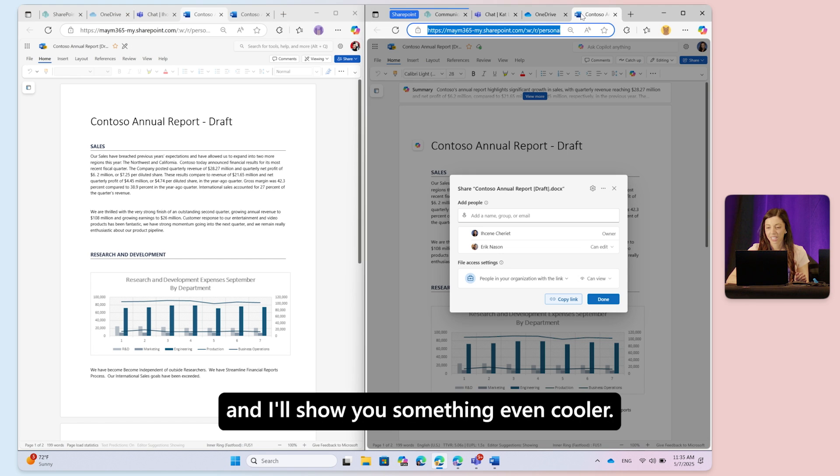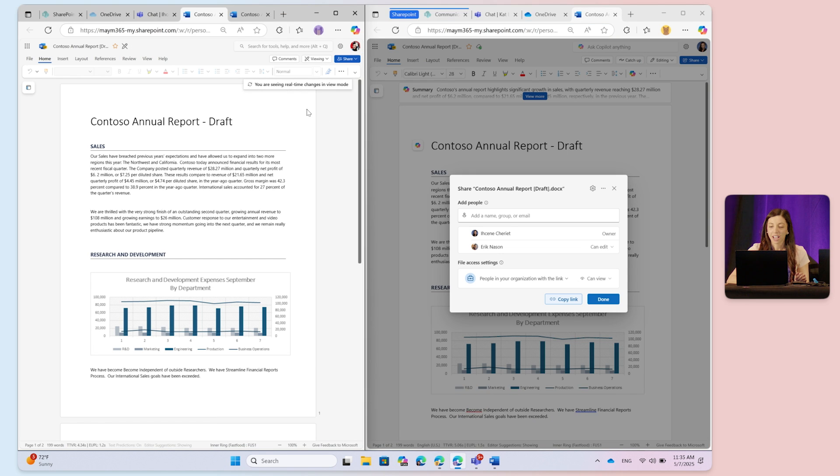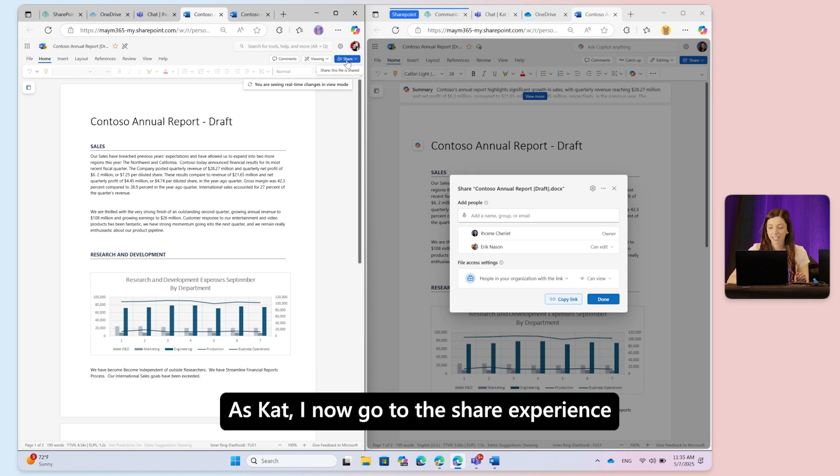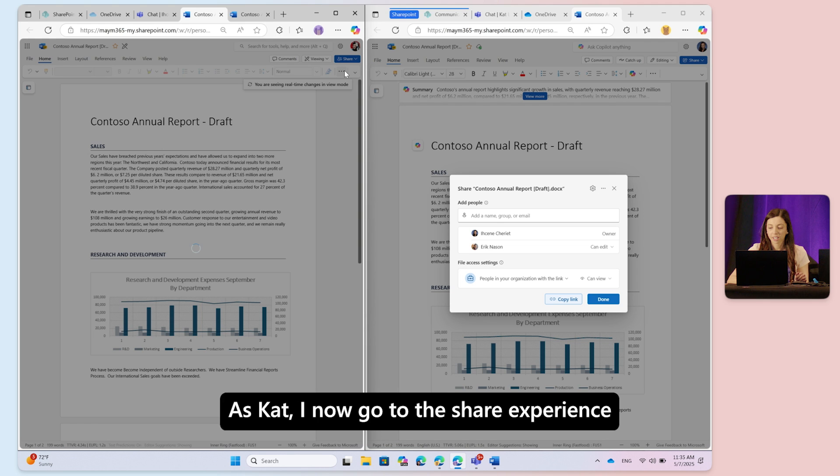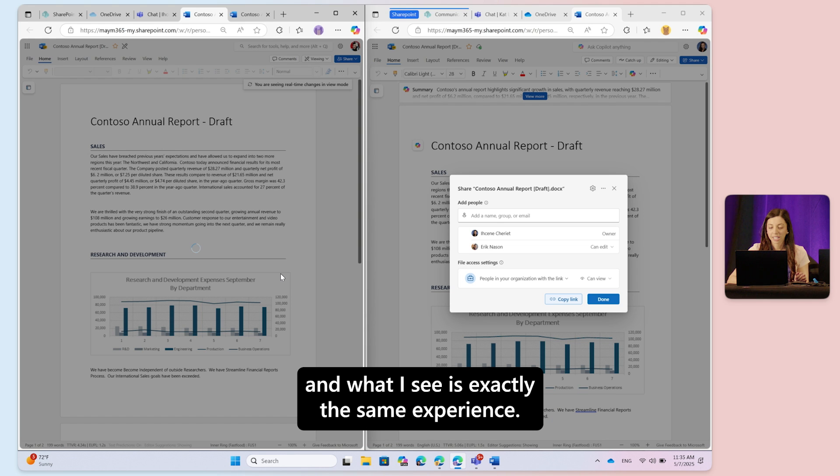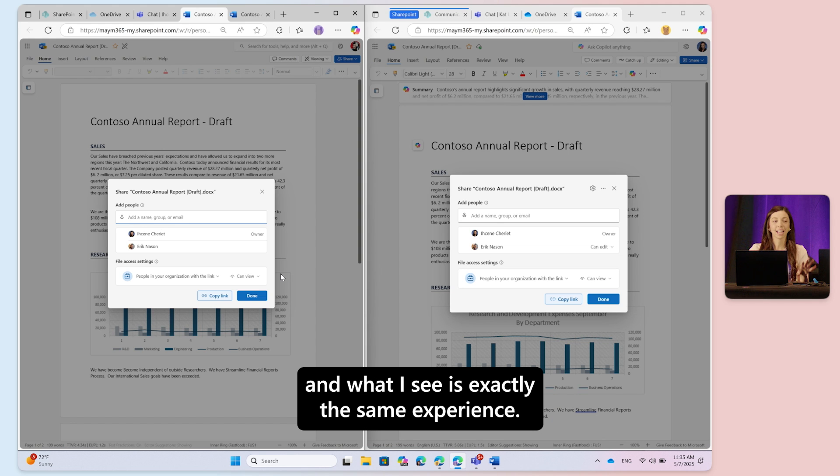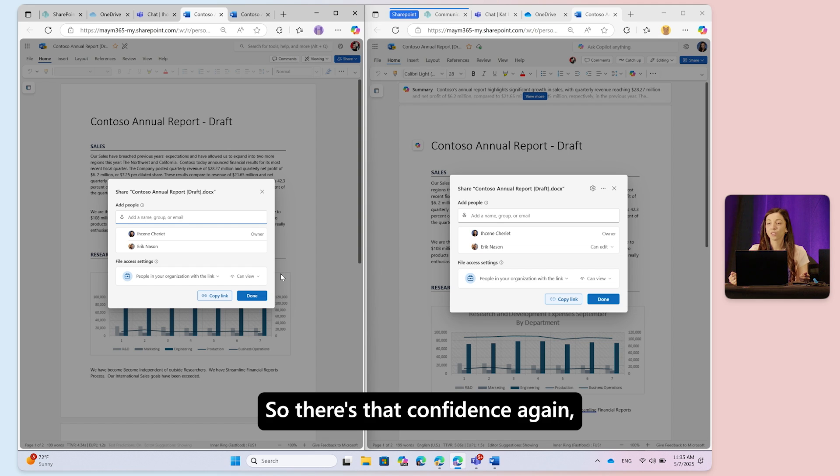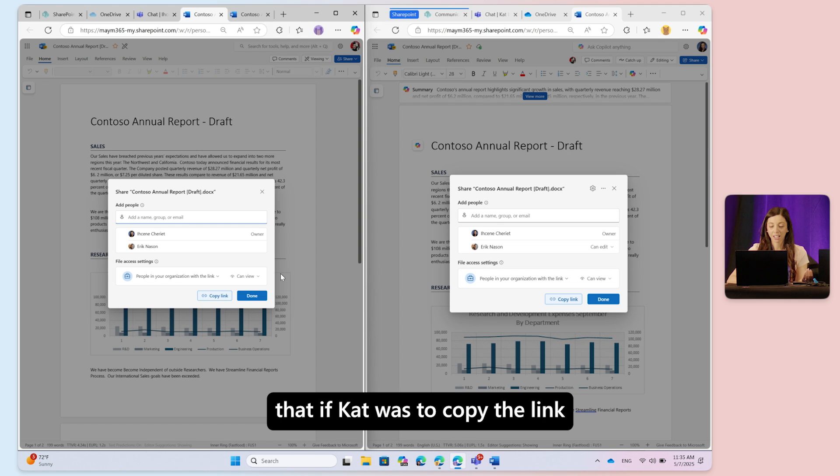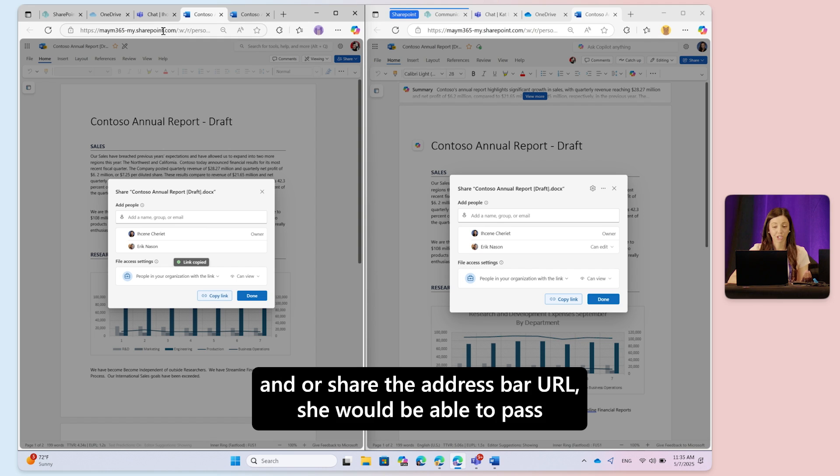As Kat, I now go to the share experience and what I see is exactly the same experience. There's that confidence again that if Kat were to copy the link or share the address bar URL, she would be able to pass around the same link with the intended permission that I shared.